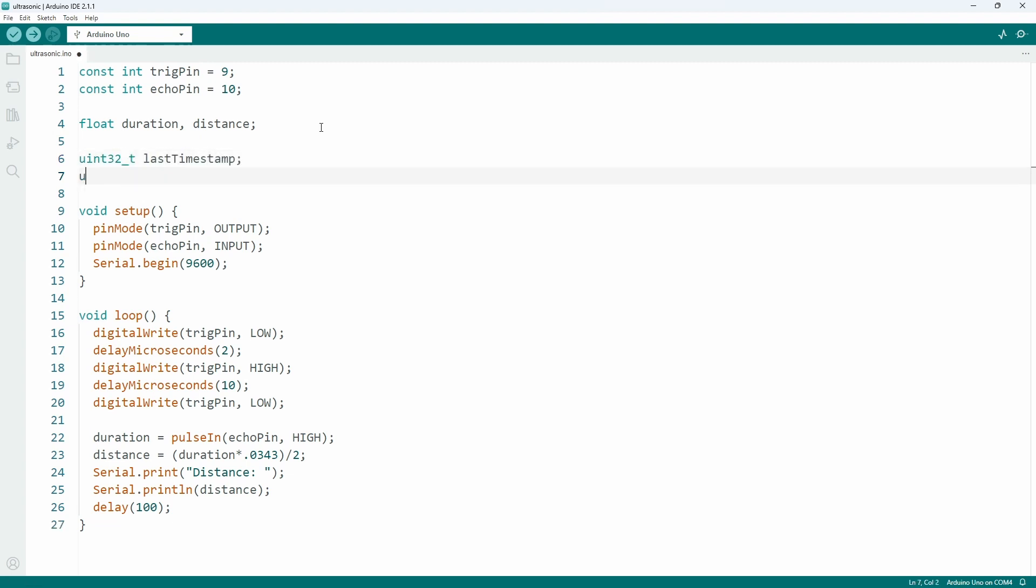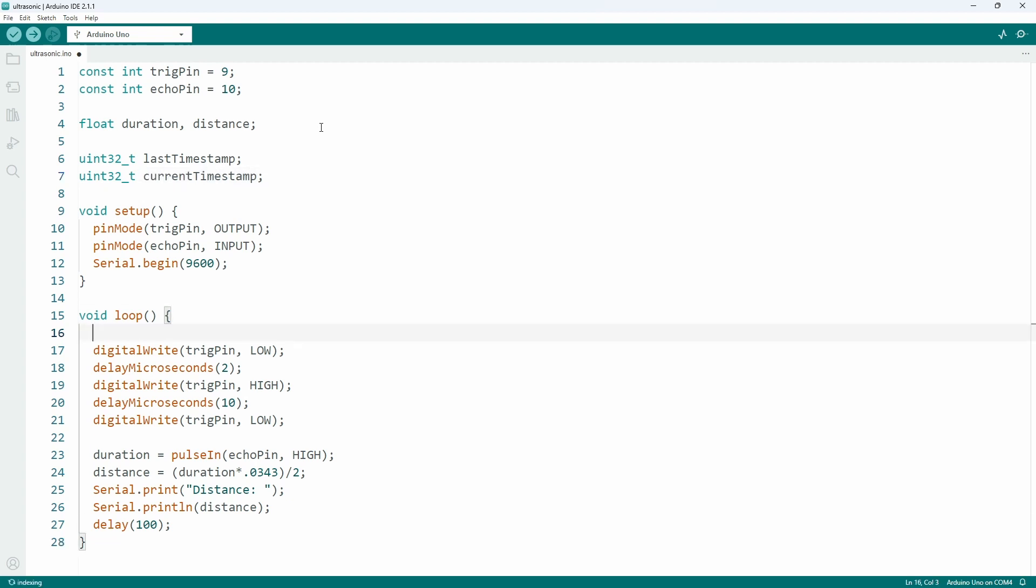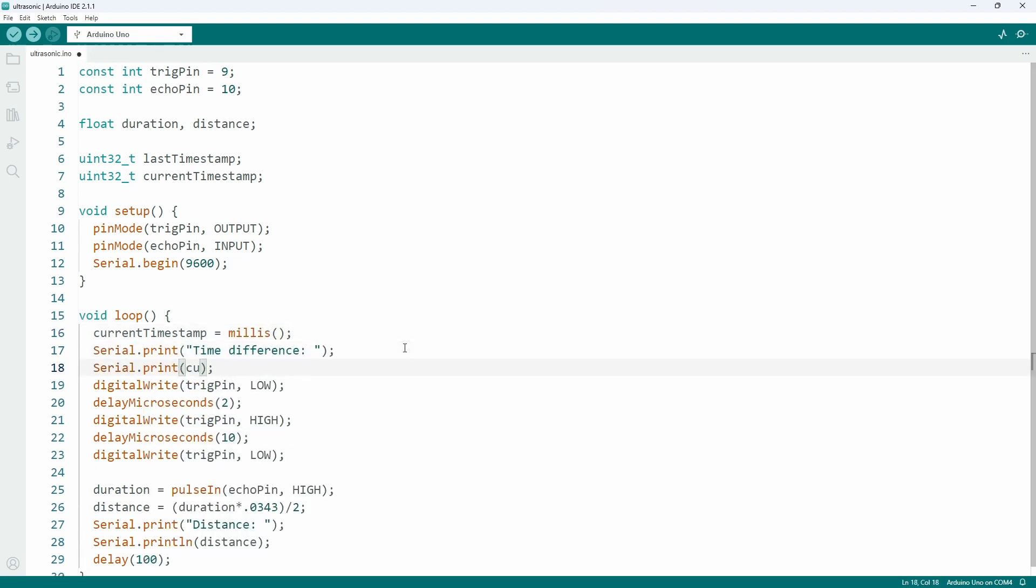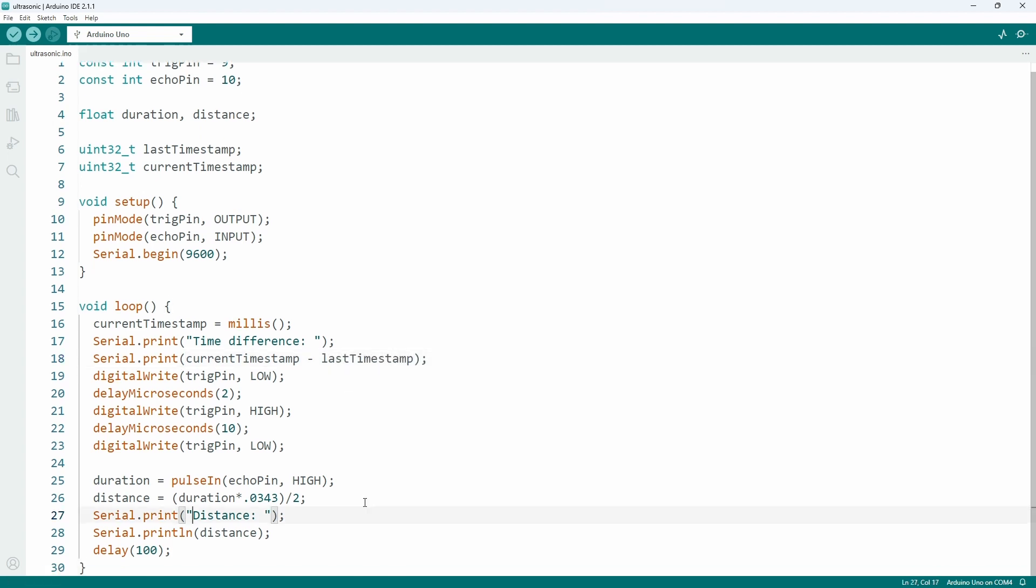Last timestamp stores the last run's timestamp and the current timestamp will store the current one. On every run, store the current timestamp provided by the millis function and print the time difference to the serial port, which is current minus last timestamp.